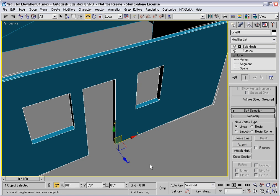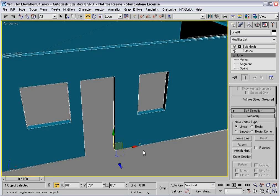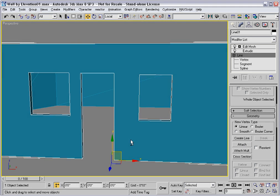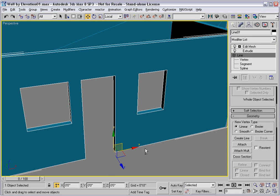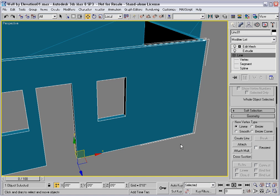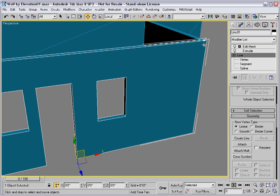And everything looks fine, no problems. This is because windows don't pose a problem to the Edit Mesh modifier. They don't mess up the vertex order on the outer spline, which is what we're altering with Edit Mesh.